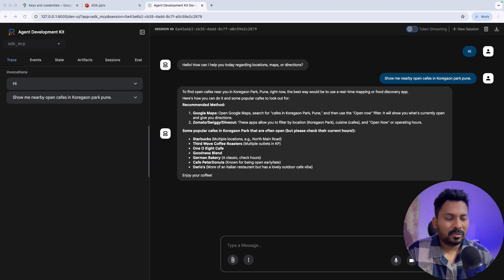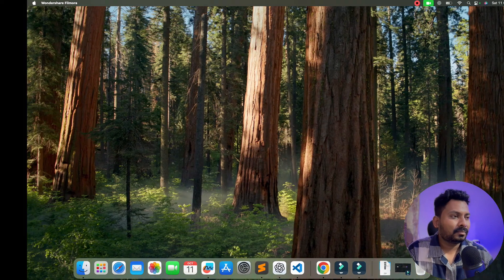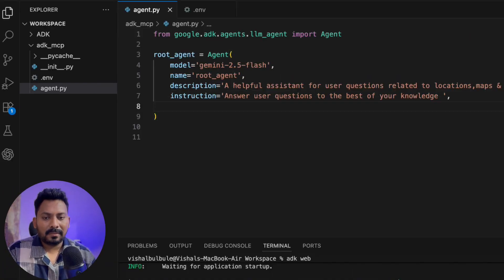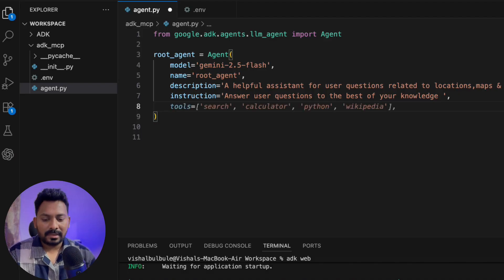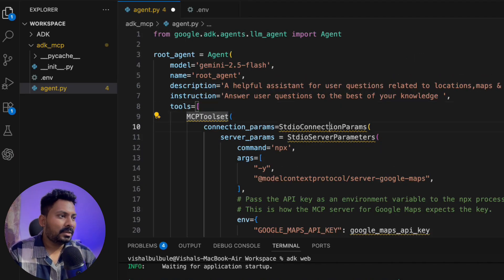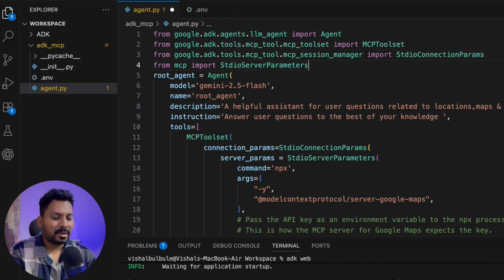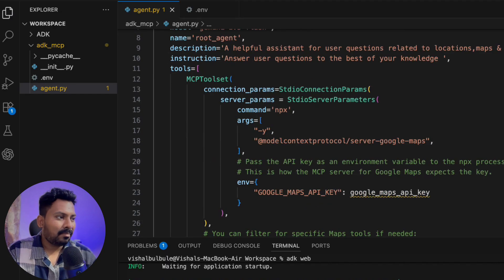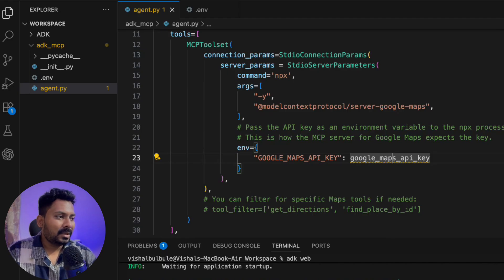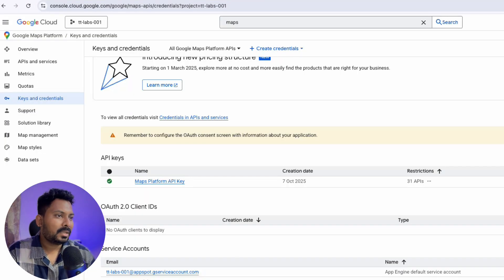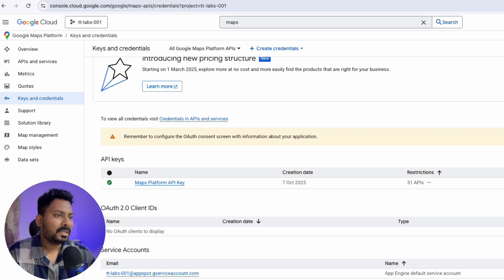Let me update the code to use MCP servers via the MCPToolset class. I'm in VS Code and I'll add the MCPToolset code snippet at the end. It's currently showing a warning because I haven't imported the MCPToolset class and connection parameters yet, so I'll copy the import statements. Now I have the tools, but we're still missing the Google Maps API key. I already have one created — you can get yours by going to the Google Maps Platform in Google Cloud and creating an API key.